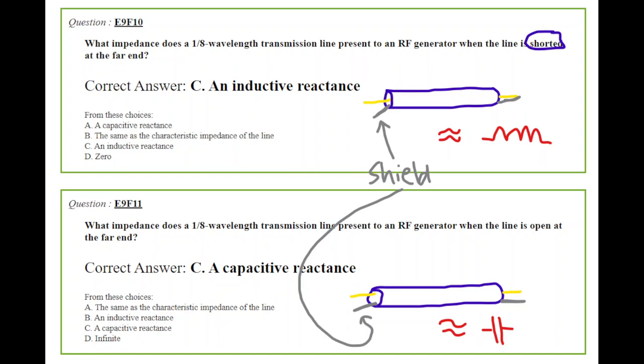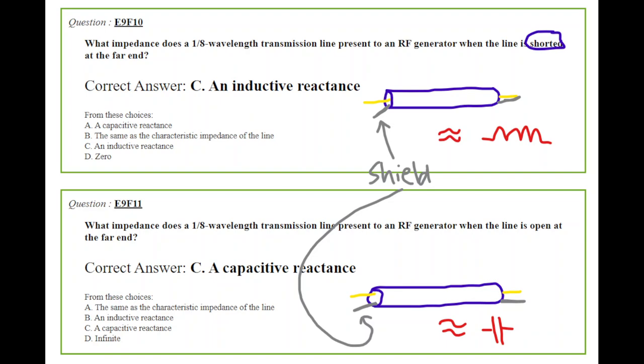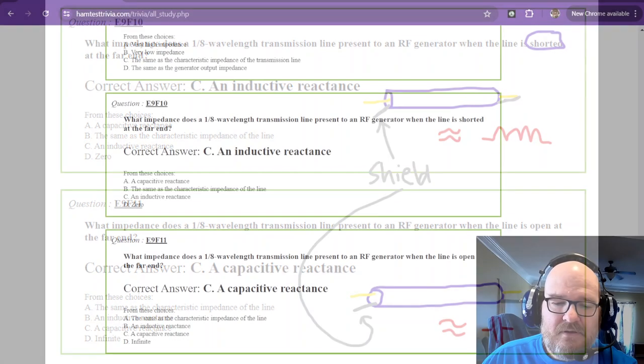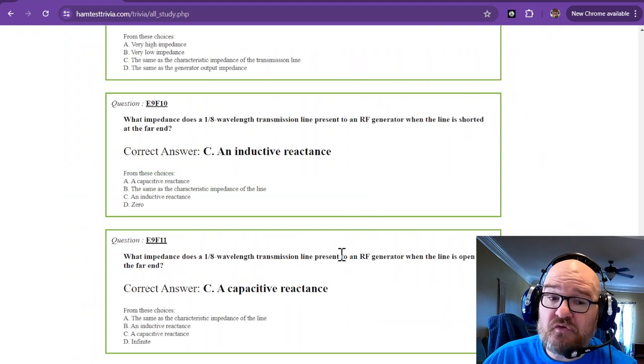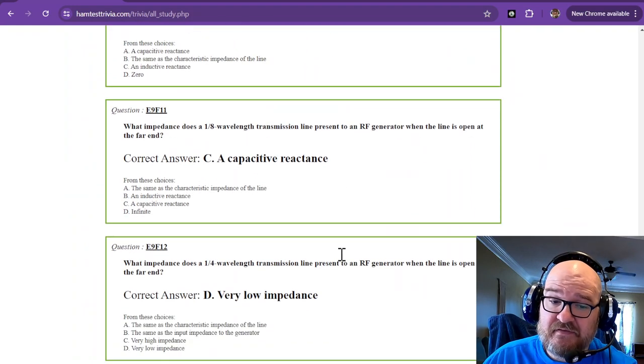But question 11 says, What impedance does a 1/8 wavelength transmission line present to an RF generator when the line is open at the far end? That is a capacitive reactance. You can see that all a capacitor is, is parallel plates separated by a dielectric. In this case, it's a solid dielectric or a dielectric of some sort, whether it be foam or air or whatever. So you can think of it as a capacitor. So that would exhibit capacitive reactance. I hope that helps you with those two questions.